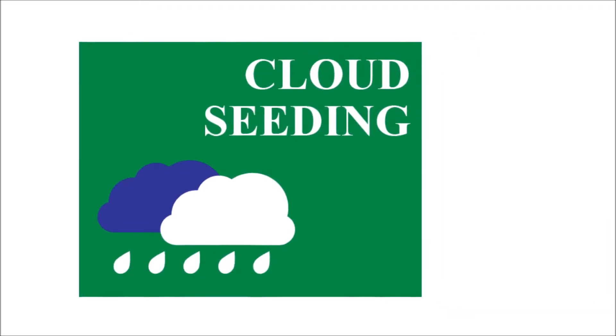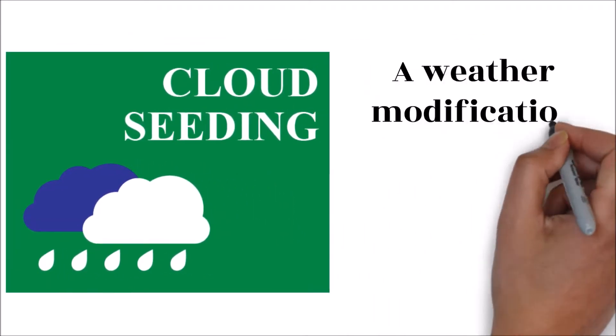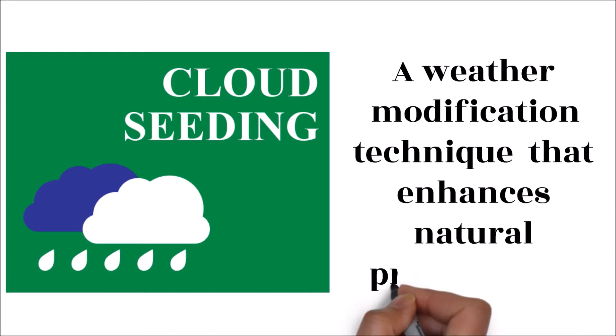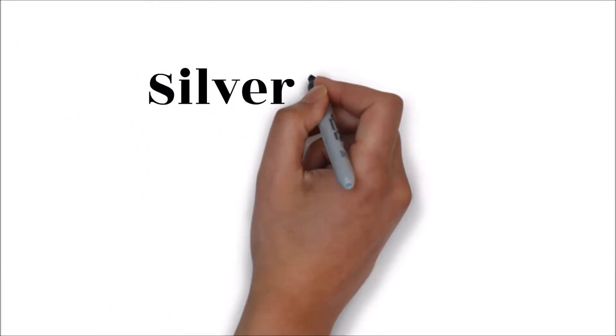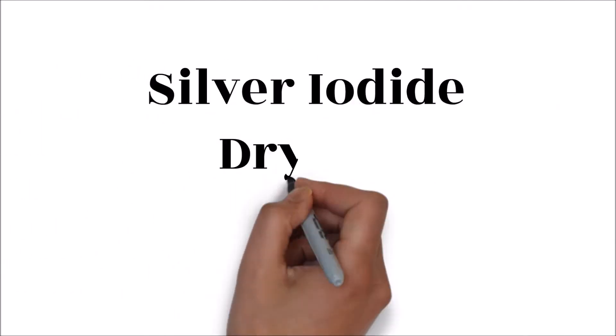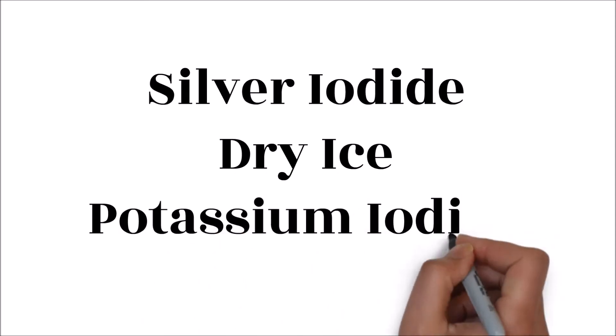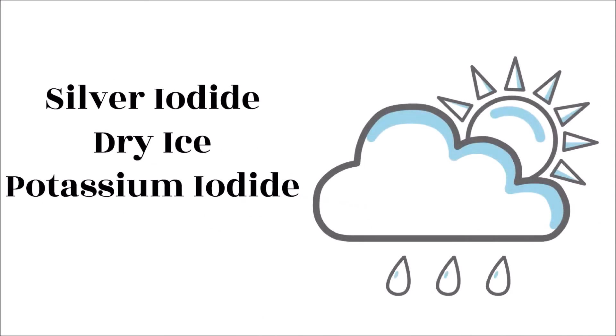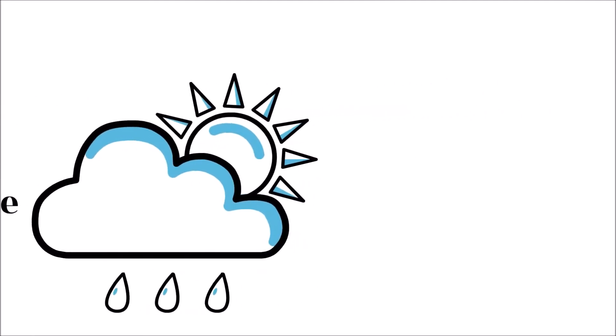Cloud seeding is a weather modification technique that enhances natural rain through the addition of particles to clouds. Silver iodide, dry ice, and potassium iodide are the most commonly used particles in cloud seeding. These small particles are called condensation nuclei once they are suspended in the atmosphere.